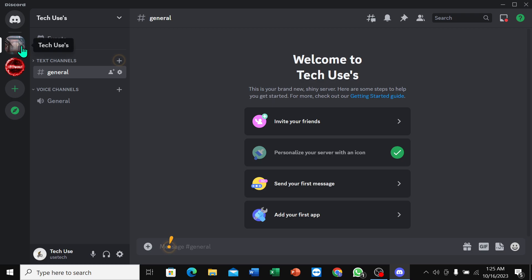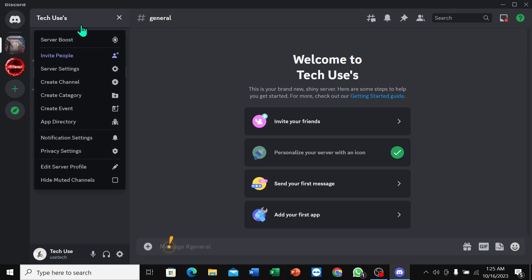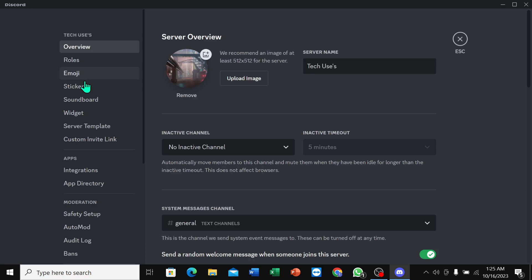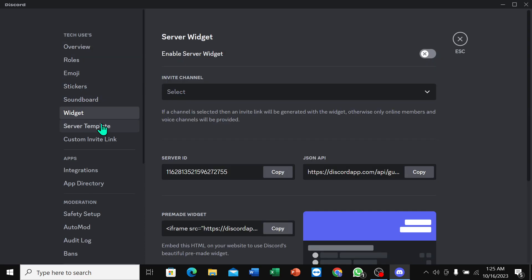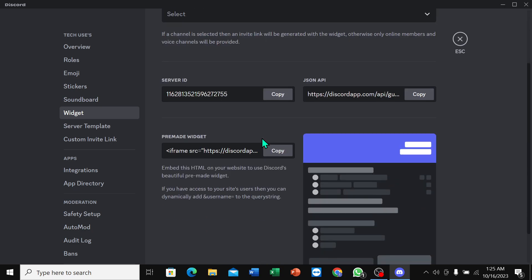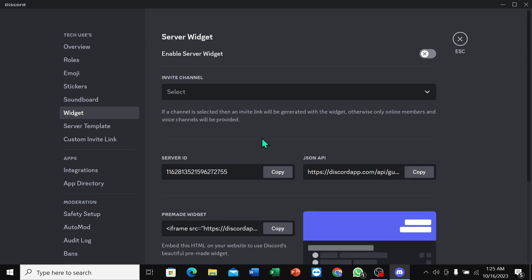Select your server, then select the server name, go to Server Settings, and here you can see the server ID. You can copy it from here. So that's it guys, I hope you can understand. Thanks for watching.